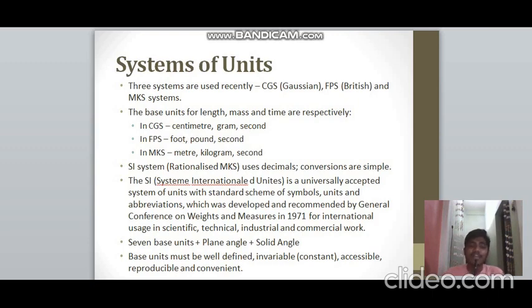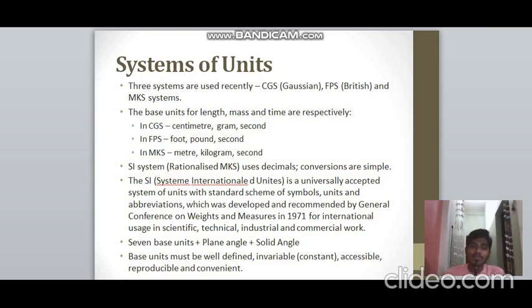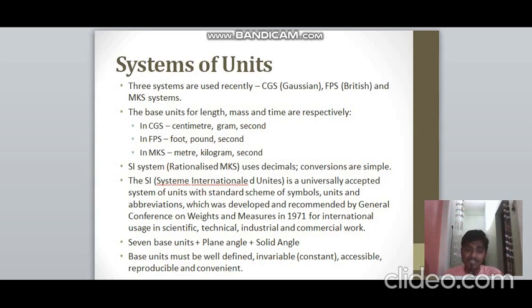SI has seven base units, along with two supplementary quantities — plane angle and solid angle — which we'll discuss separately. Base units must be very well defined, invariable (constant), easily accessible, reproducible, and convenient to use.